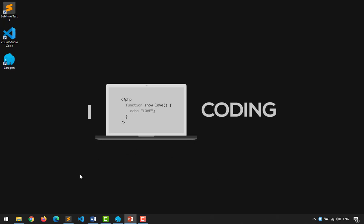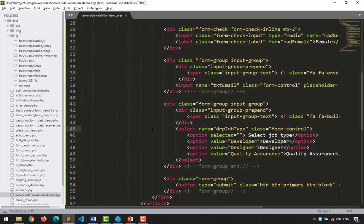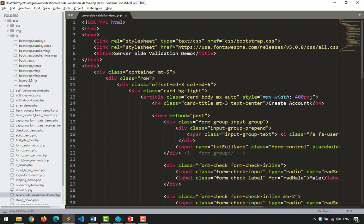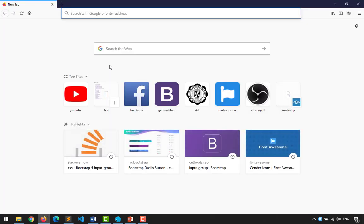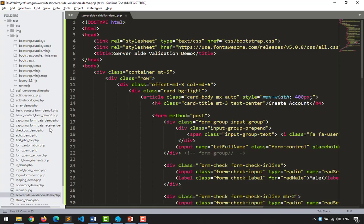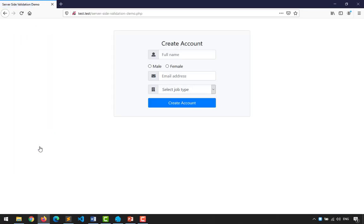Hopefully that part is clear. Now let me demonstrate how server side validation is performed. I have a file here called 'form' that I already prepared. I copied it from a Bootstrap snippet and modified it a bit. The name of our demo is 'server side validation demo.' Let me show you the form's appearance — it's very easy to make using Bootstrap.